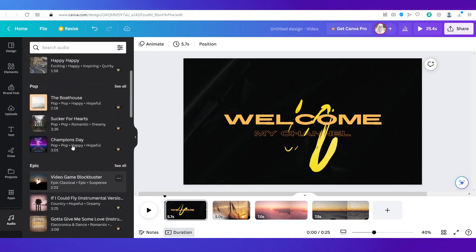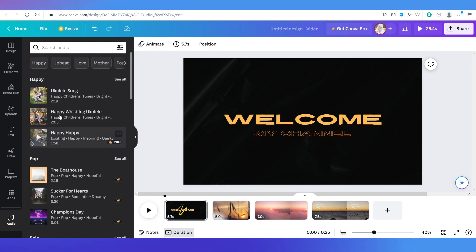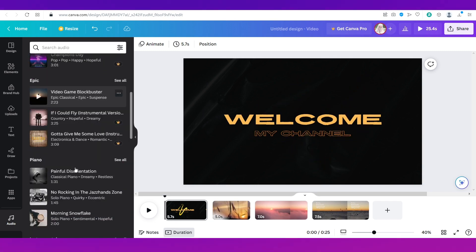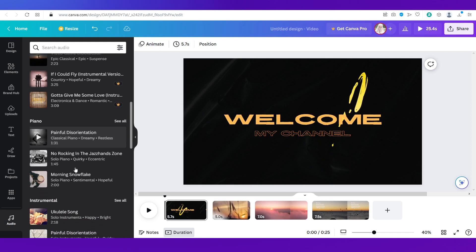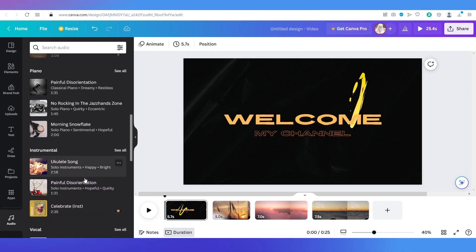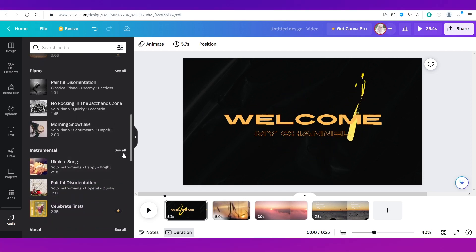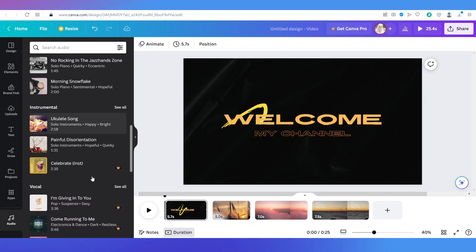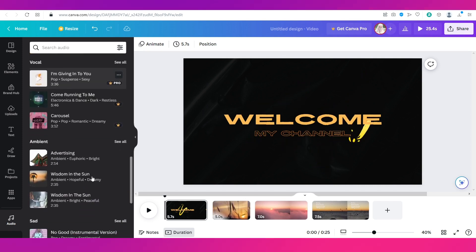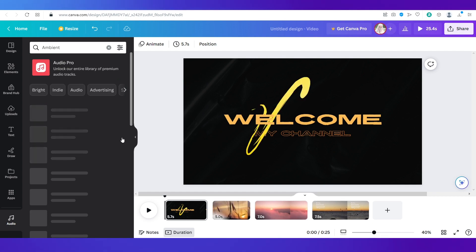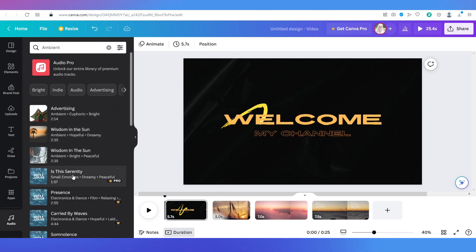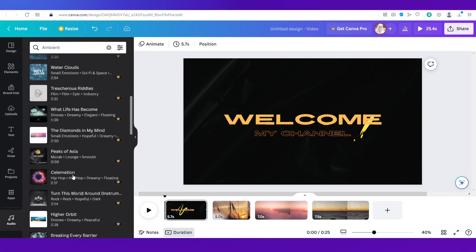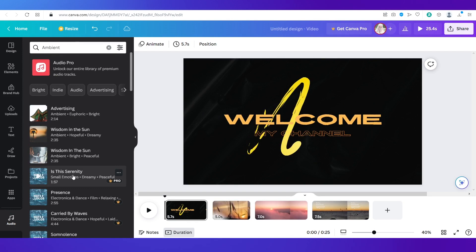So you can see there are different genres like happy, pop, epic, piano, instrumental and each one has a lot to choose from. You can simply click on see all in any category and you can view all of it. Like if I want to add something from the ambient category then I can just click on see all and you've got all these audios.